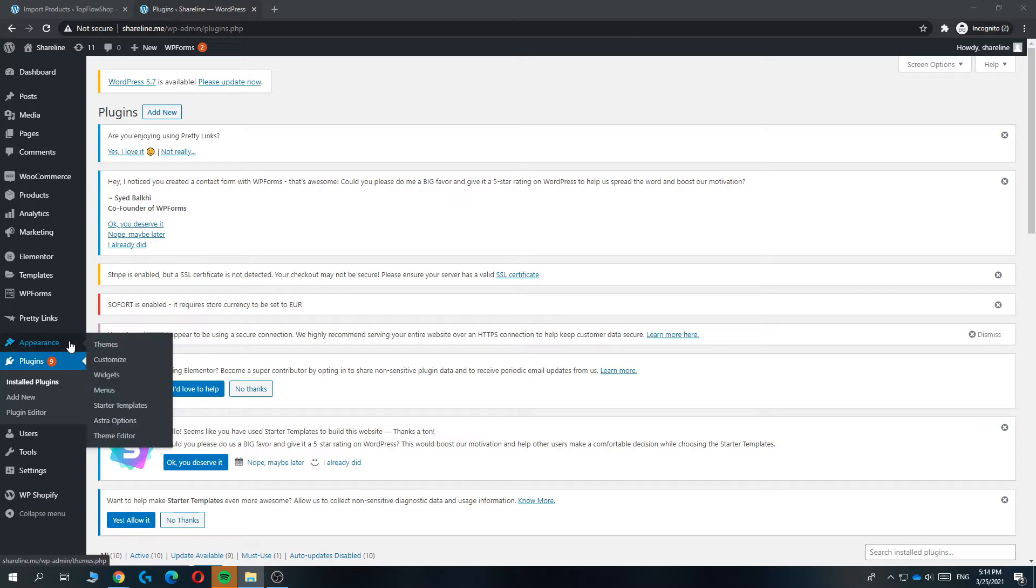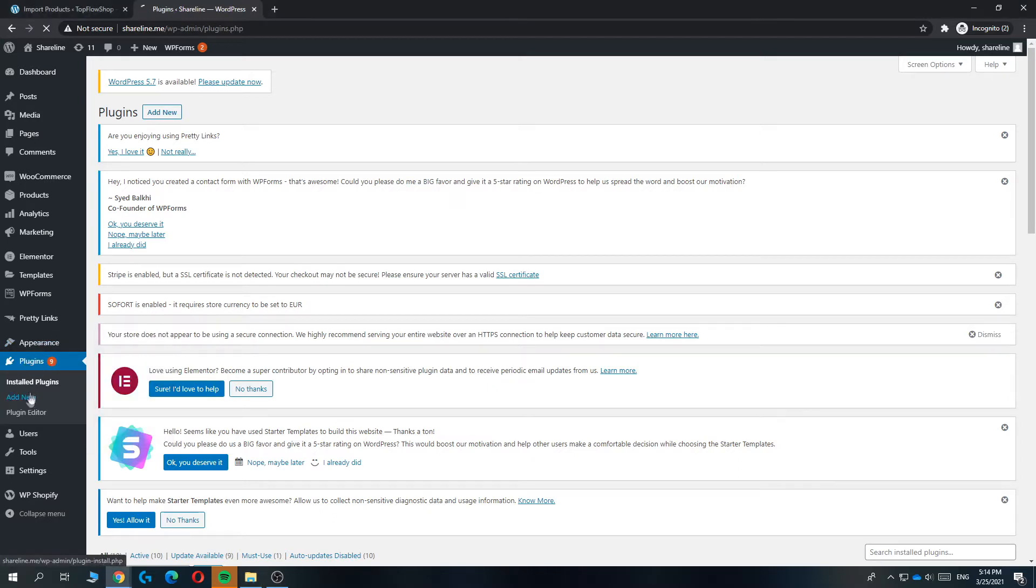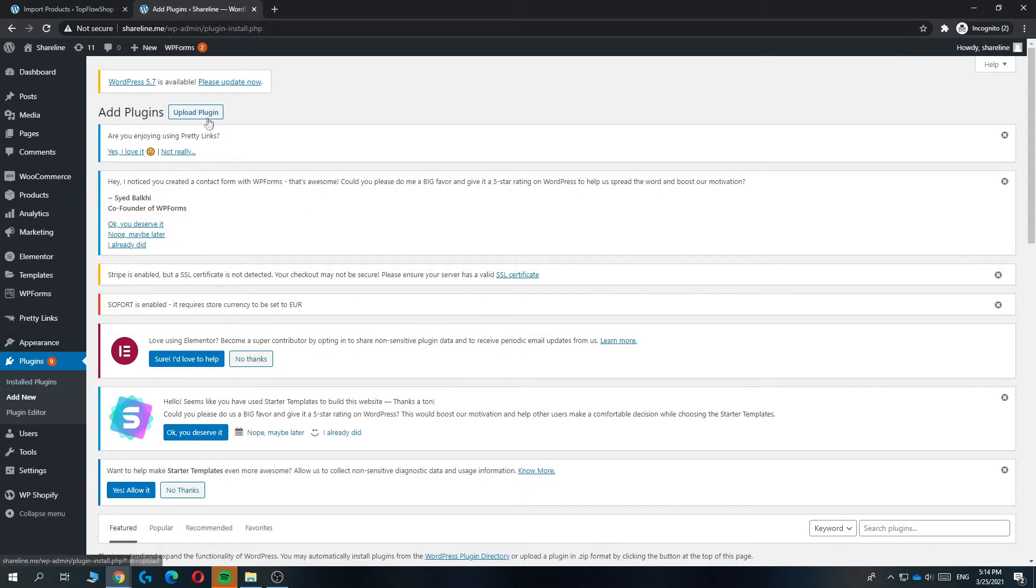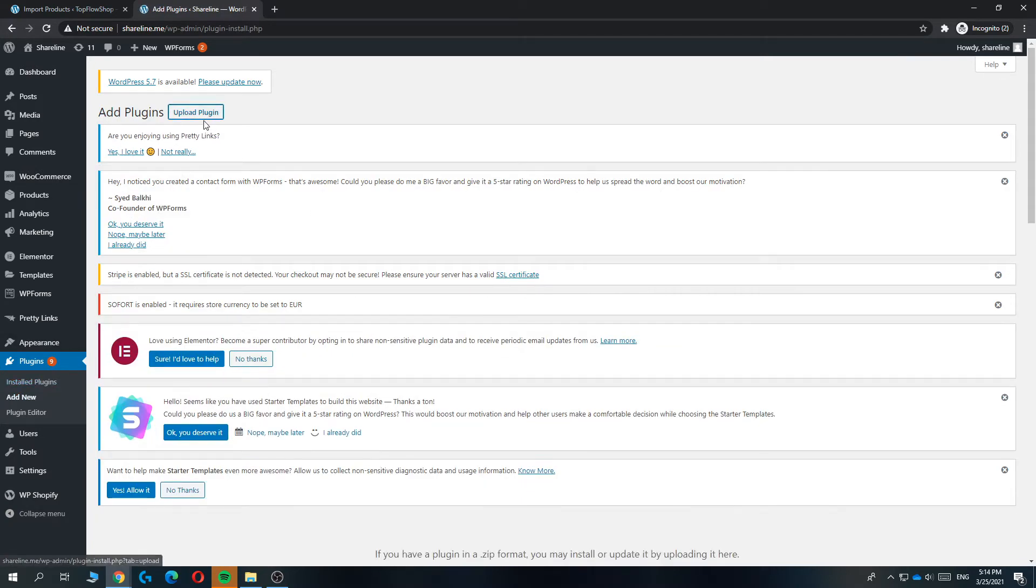For this we are going to be using a plugin. You want to go to plugins and then add a new one, and the plugin that we are going to be using is called dropship.me.